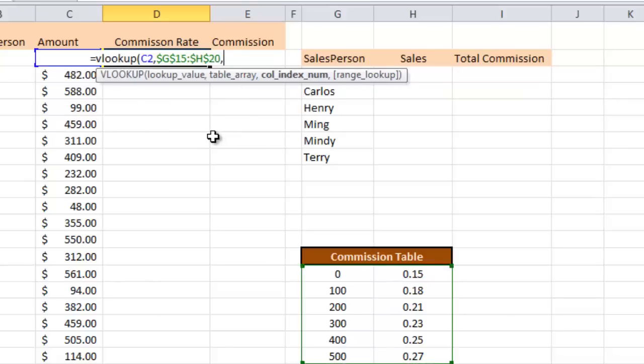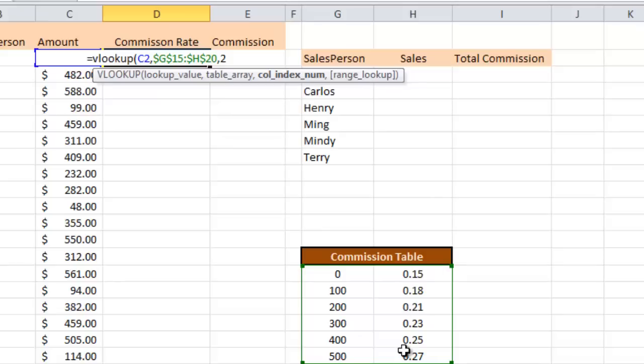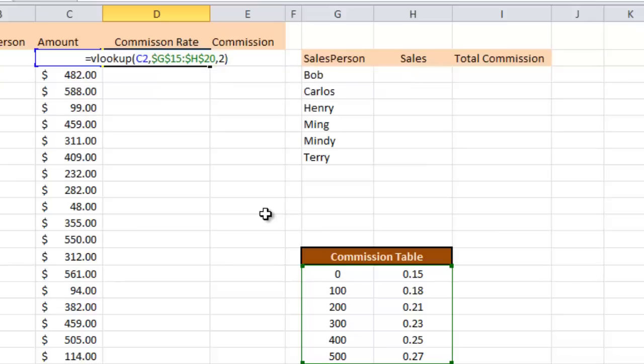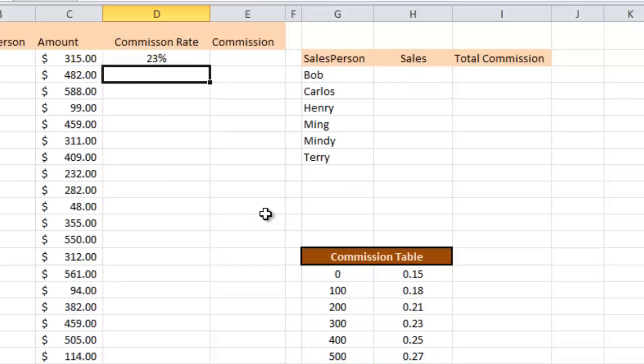The last thing we need is a 2. That means in the lookup table it's column 2 that has the value I want looked up and brought back here. So not column 1 but column 2. I'm going to press another bracket and then press ENTER and we get 23 percent.